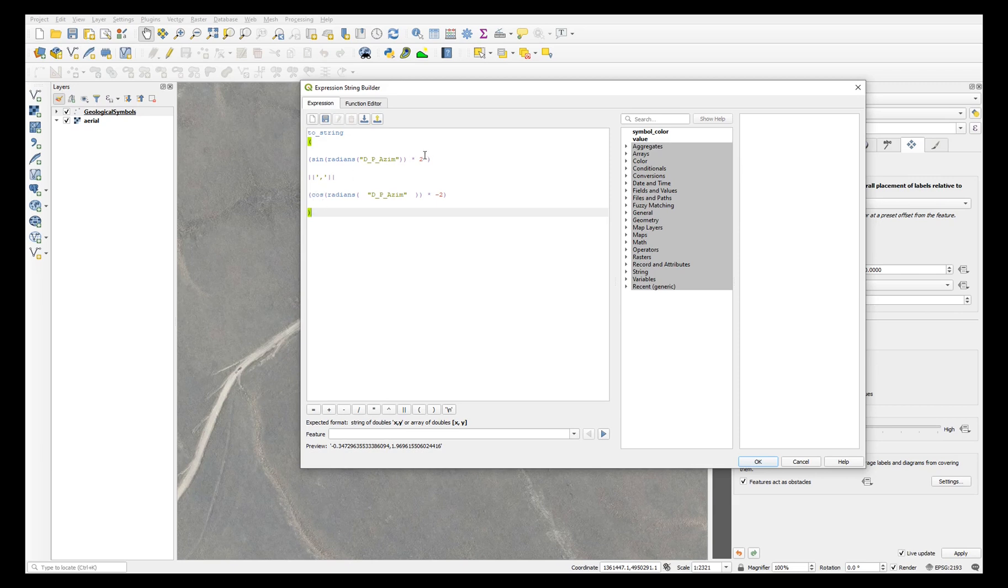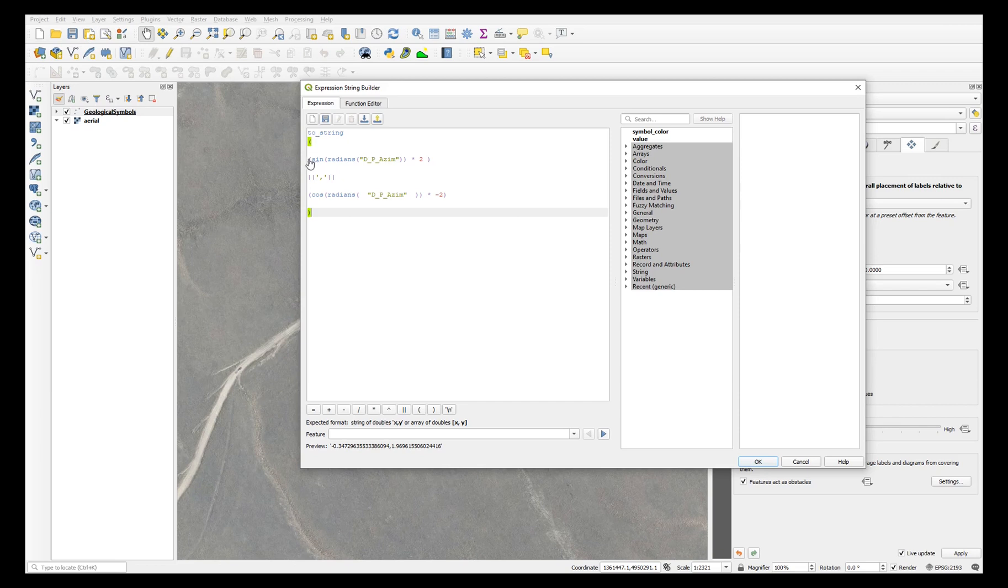The number 2 here, or negative 2, is simply an offset factor to change the distance of the label away from the point. You can increase or decrease this number to suit. And the two string functions with the bracket simply makes an X and then a comma and then the Y offset.